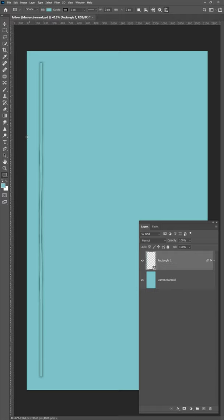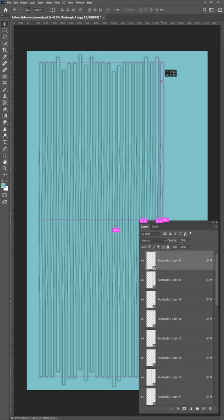Now grab the move tool and hold Alt and select the layer and just drag it to the side multiple times.